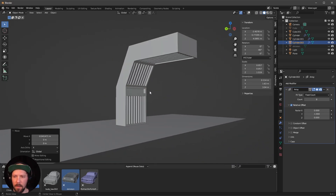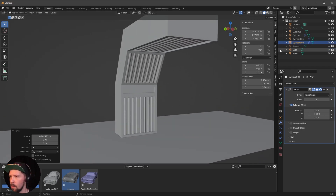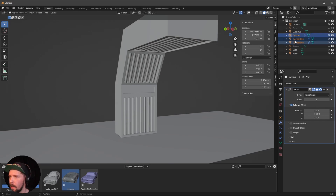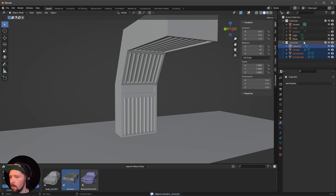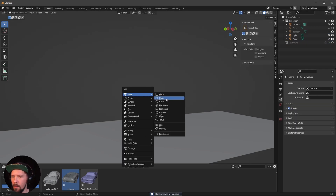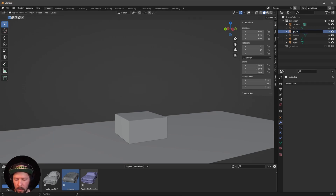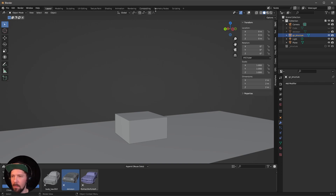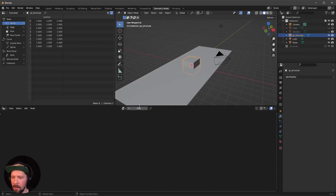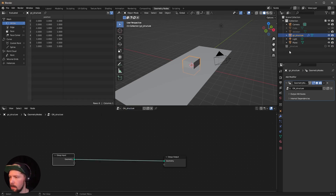That is our light structure now. We want to put everything into geometry nodes. First, put all the stuff into one collection — select all the cylinders and our cube, press M, and give it a name. Then create a new object called GN Structure and go to the geometry nodes editor. Press New.